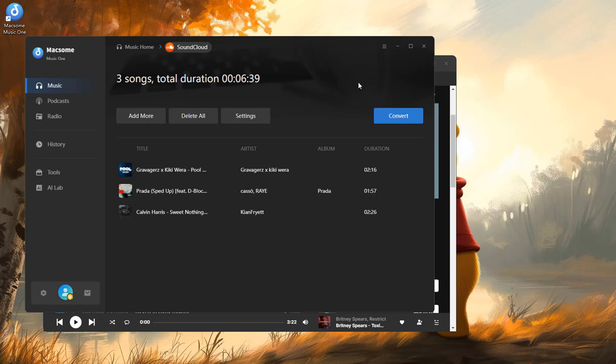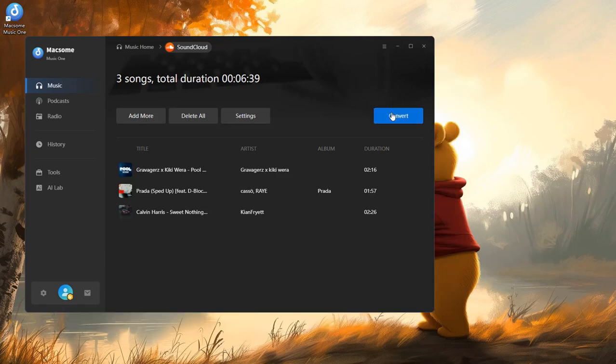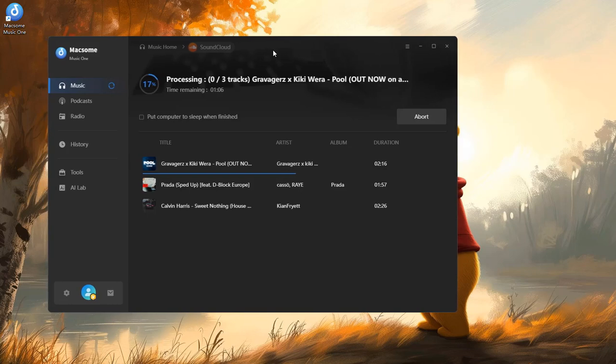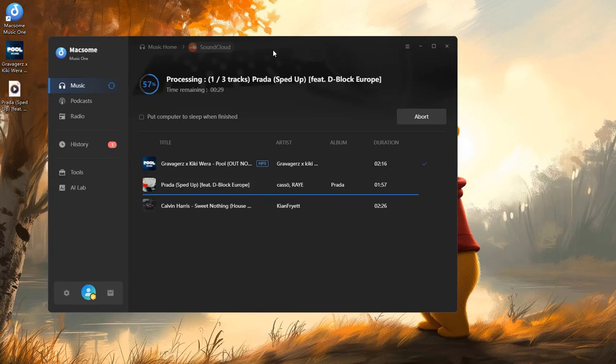Then click Convert and let Maxim do its magic. It will batch download all your tracks super fast.